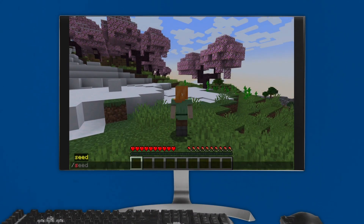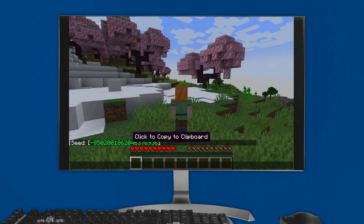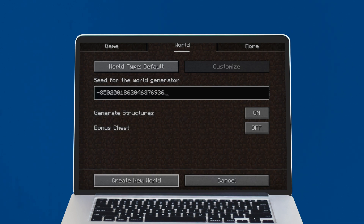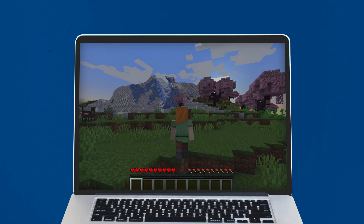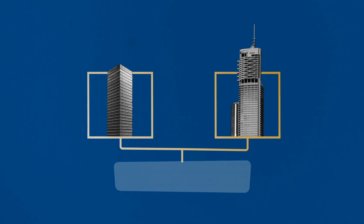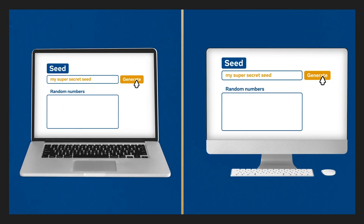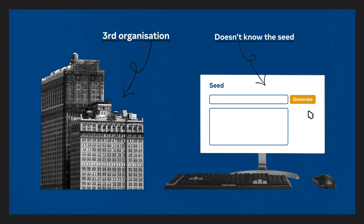If you've ever played Minecraft, then you've seen a seeded random number generator in action. Every Minecraft world has a seed. If you send this seed to your friend, they can generate the same random world on their computer too. In a real world MPC, each pair of two organizations makes up a random seed, which they use to generate the same set of random looking numbers. The third organization, who doesn't know this seed, can't predict what random numbers the other two organizations are using.